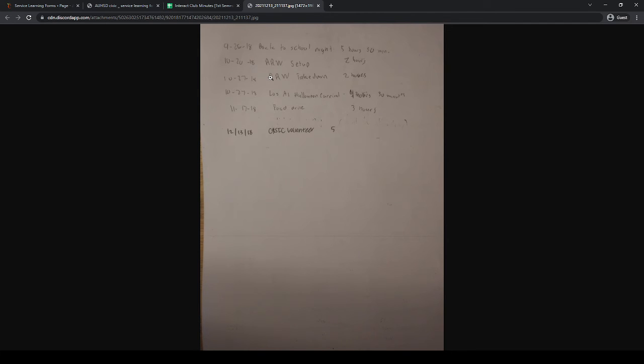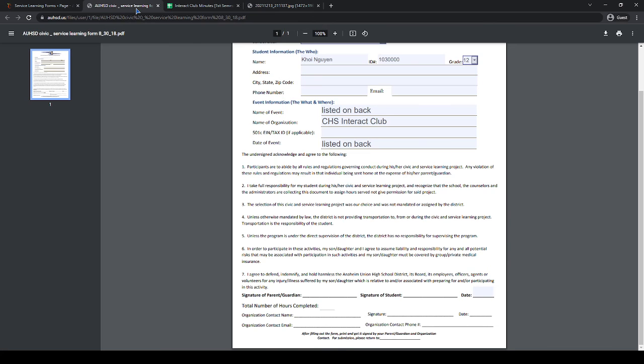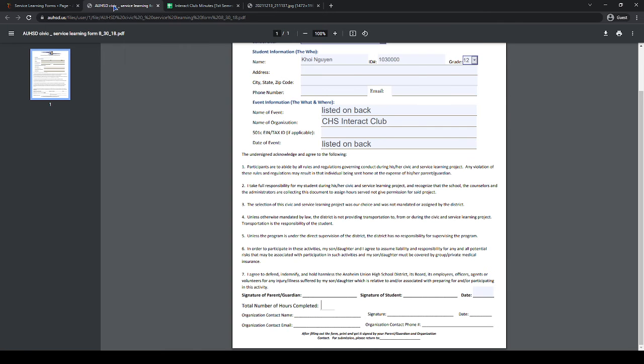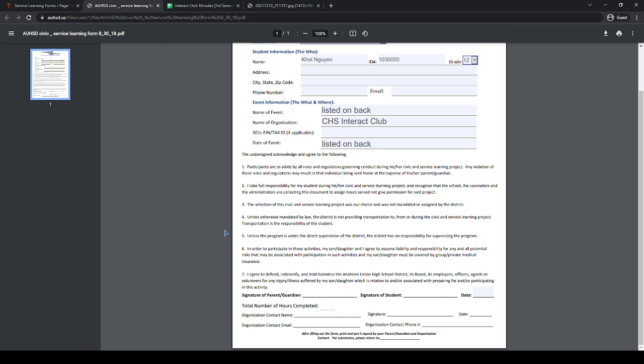Once you've filled out the form and have all of your events on the back, give it to us and we will sign the bottom. Then we'll give it back to you and you can give it to your counselor for volunteer hours.